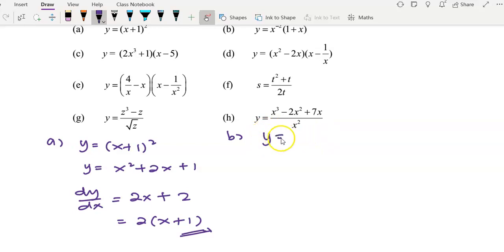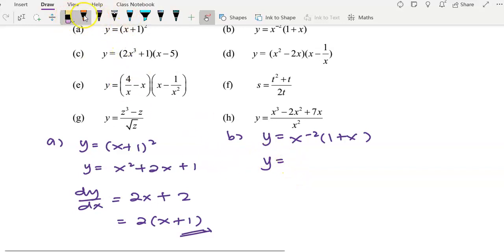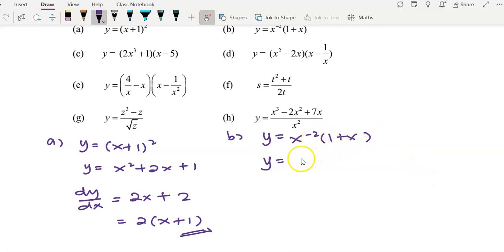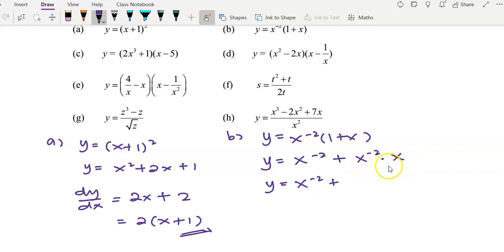Question B: y equals x to the power of negative 2 times (1 + x). I would like to expand first and simplify, then start to differentiate. x to the power of negative 2 multiplied by 1 gives x to the power of negative 2, plus x to the power of negative 2 multiplied by x. Simplify: same base, so add the powers — negative 2 plus 1 gives negative 1.